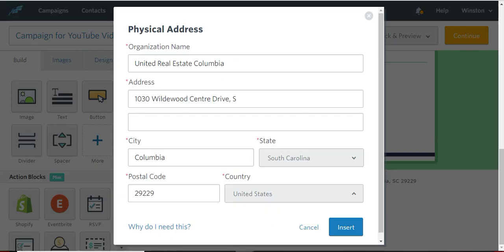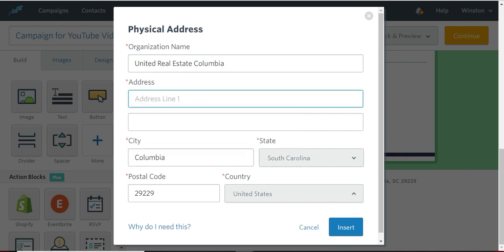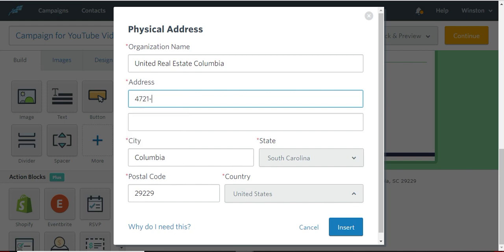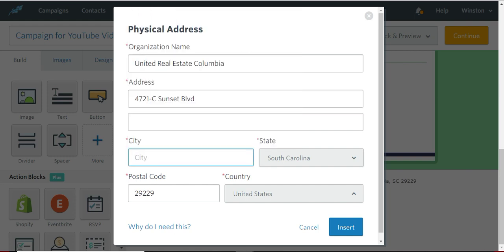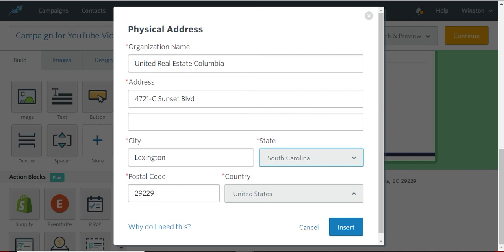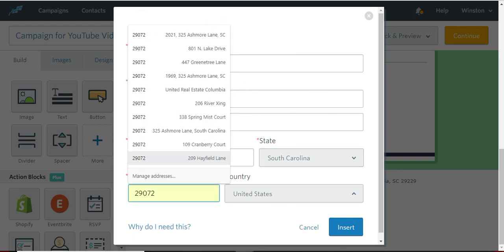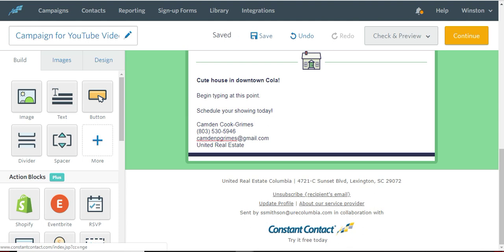At the bottom, notice you can even change at the bottom. So if you're a Lexington agent, then you would want to put the Lexington office address. And there you go.